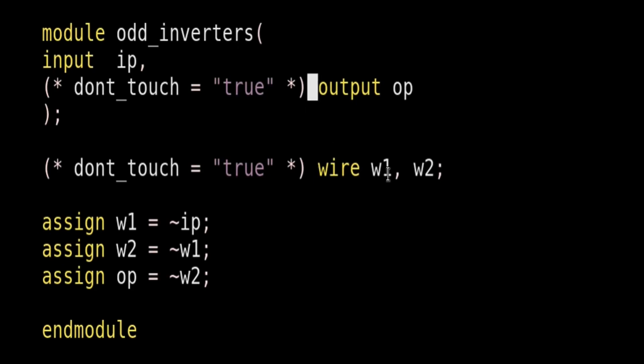So I have written on all the wires, w1, w2, and output node. Now let us synthesize it, and see the synthesis results.